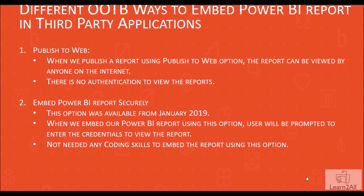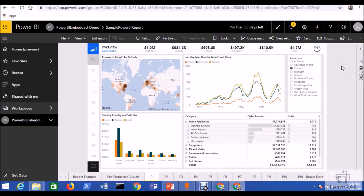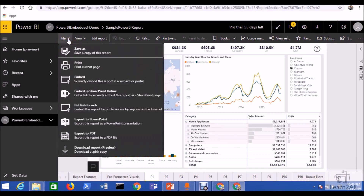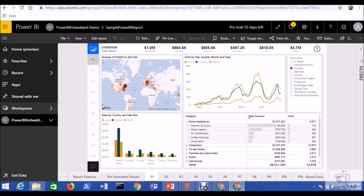The first out-of-the-box option is Publish to Web. Let's log into Power BI service and check out this function. Here is my Power BI service account. This is my report, and now I want to integrate this report into a third-party application. To check the Publish to Web option, go to the File menu and click on Publish to Web.